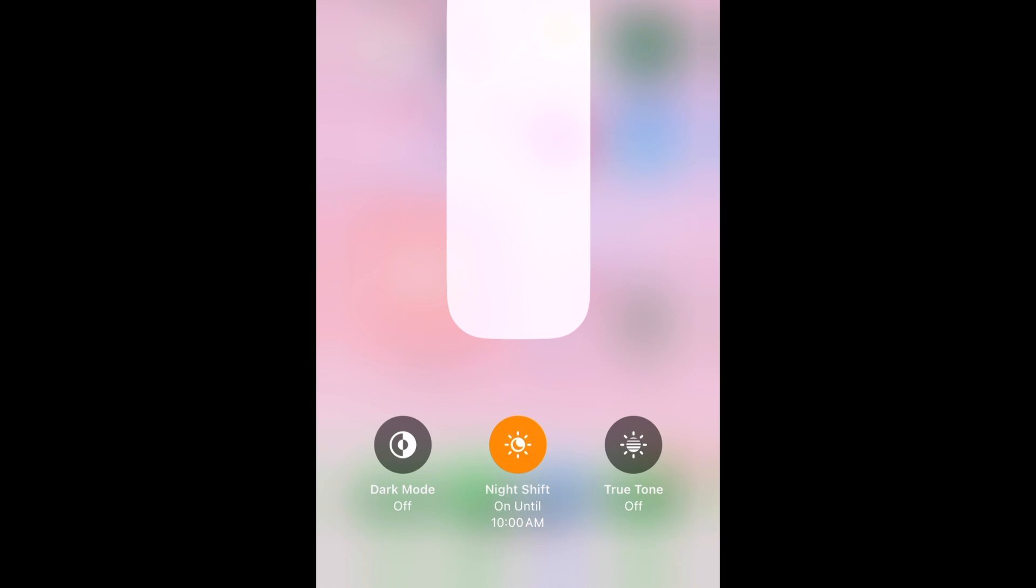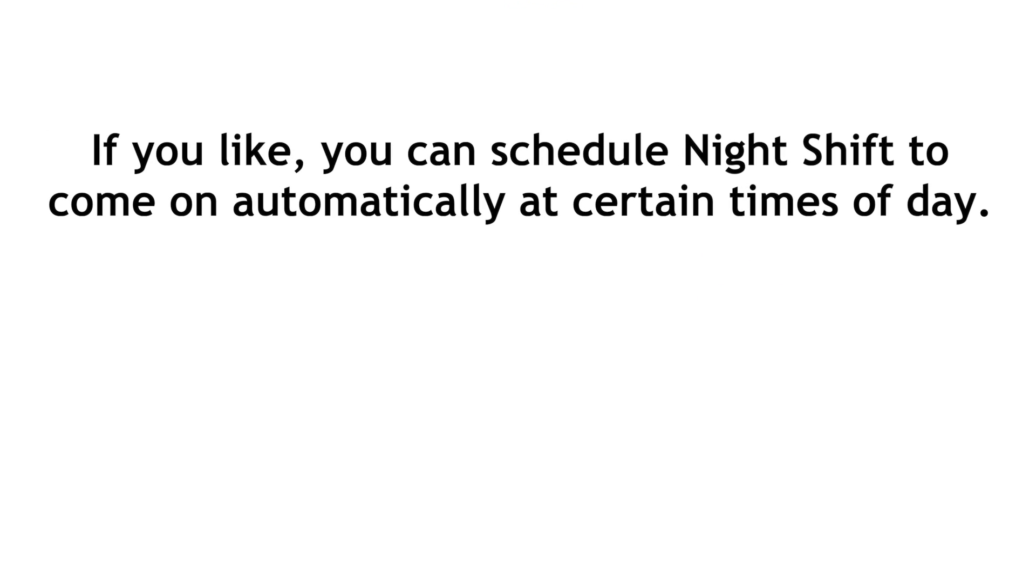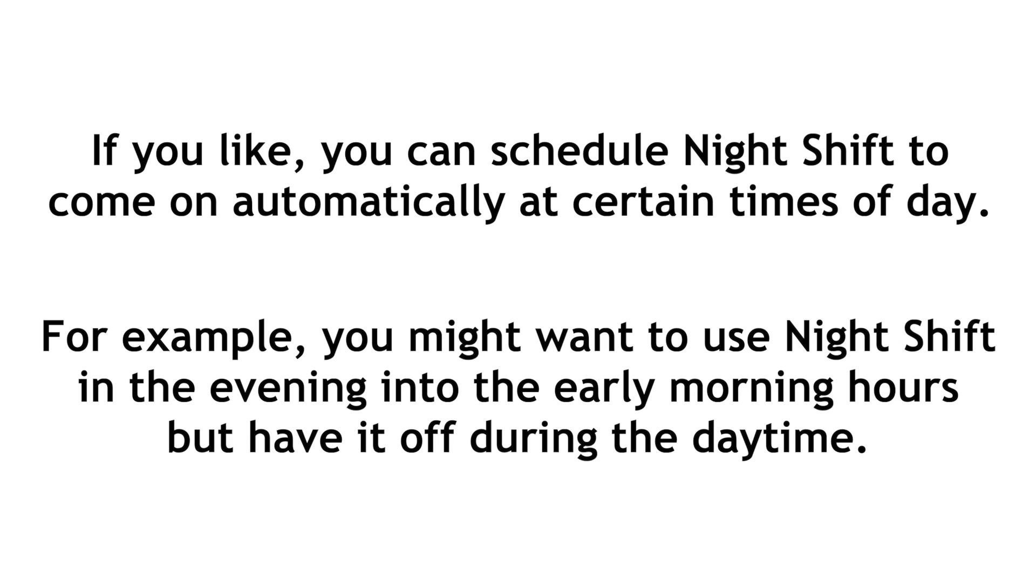This will add a warm orange tone to your screen to filter out the blue light and reduce eyestrain. If you like, you can schedule Night Shift to come on automatically at certain times of day. For example, you might want to use Night Shift in the evening into the early morning hours but have it off during the daytime.